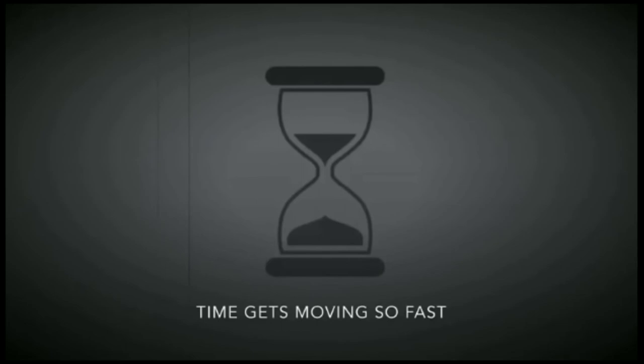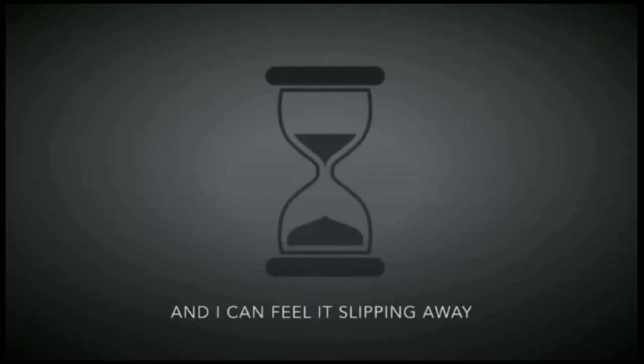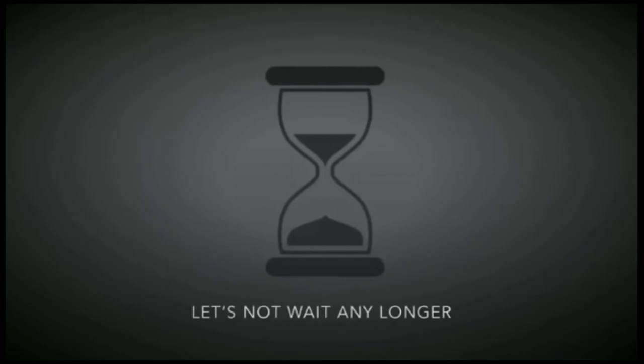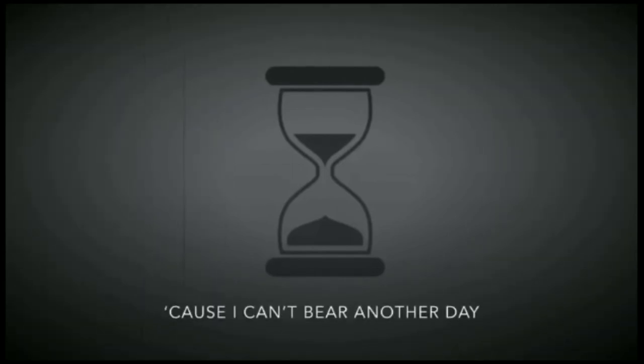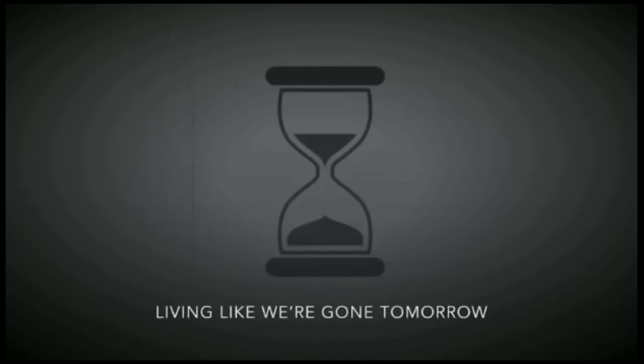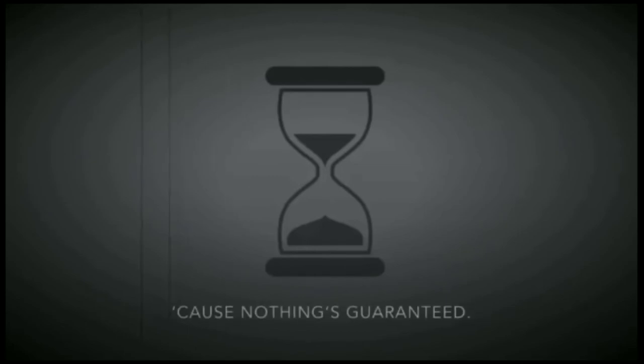Time is moving so fast and I can feel it slipping away. Let's not wait any longer cause I can't wait another day. Feeling like the cards of my phone, cause nothing's guaranteed.